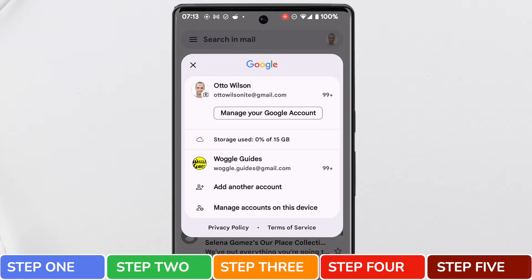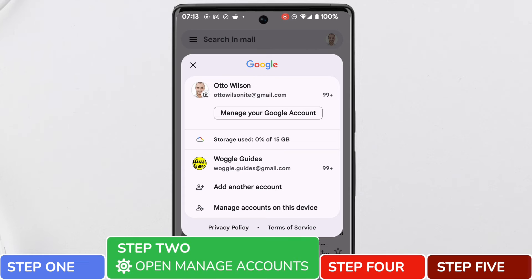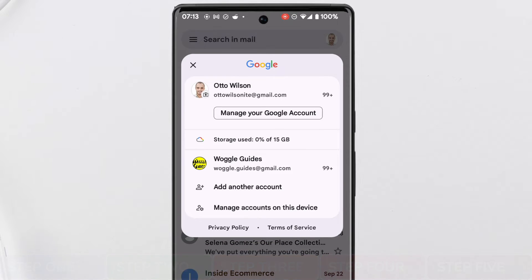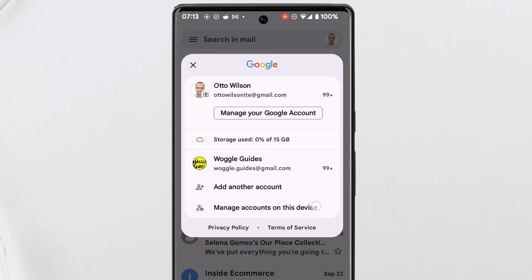Moving on to step 2 of the guide, we're interested in opening the option to manage accounts on this device. The link for this is shown at the very bottom of this box. I'll tap on that once to select it.